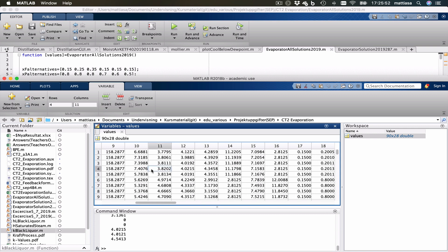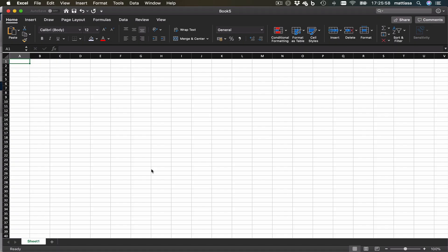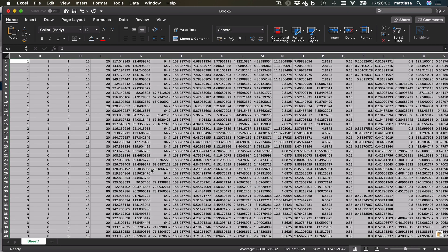So I can select all and copy that and then I can go into any program I want. For example Excel and just paste. And everything's there.